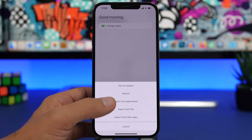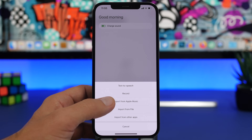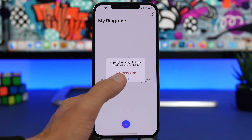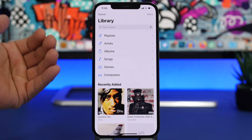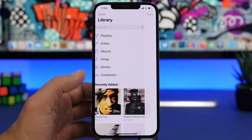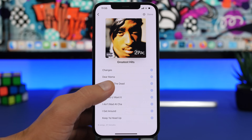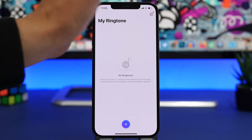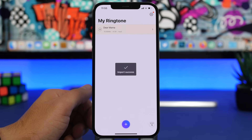Here we're going to go with Apple Music. You need to have your songs downloaded locally on your device in order for this to work. Go ahead and pick the song that you want, choose it, and click the Done button. The song will then show up in the app.